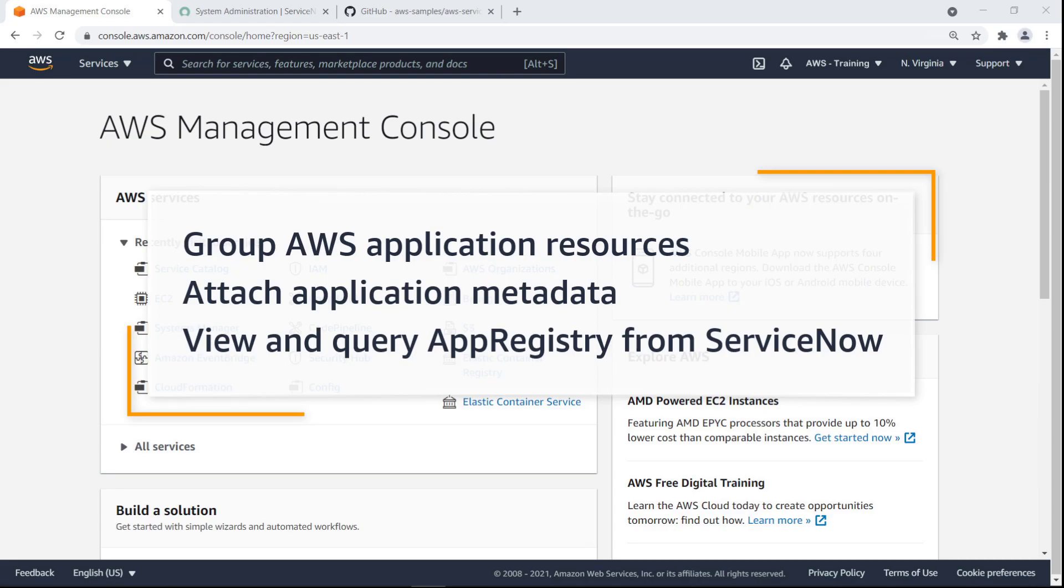With the AWS Service Management connector, you can use App Registry to group AWS application resources and attach application metadata, and then view and query App Registry from ServiceNow.